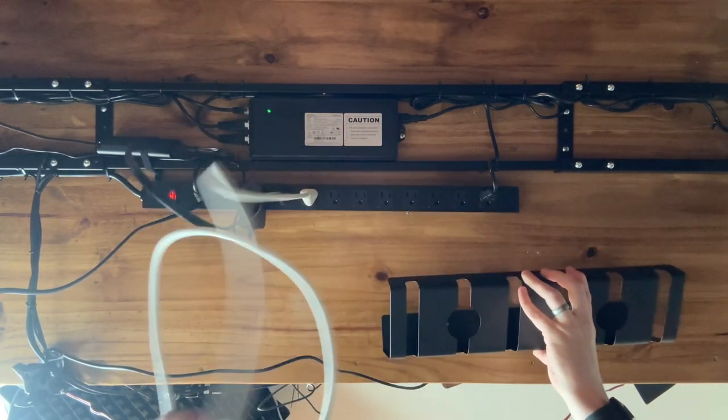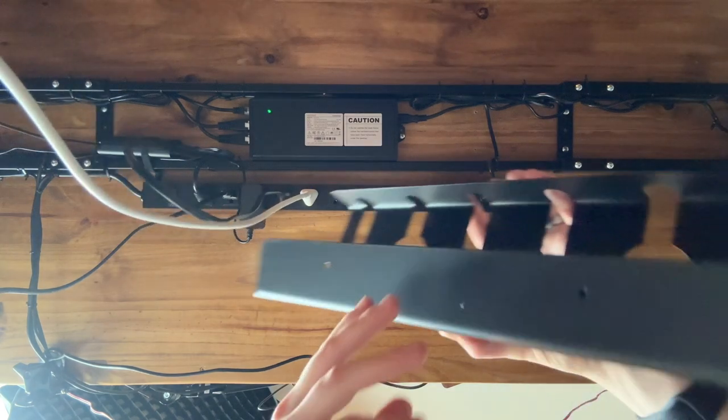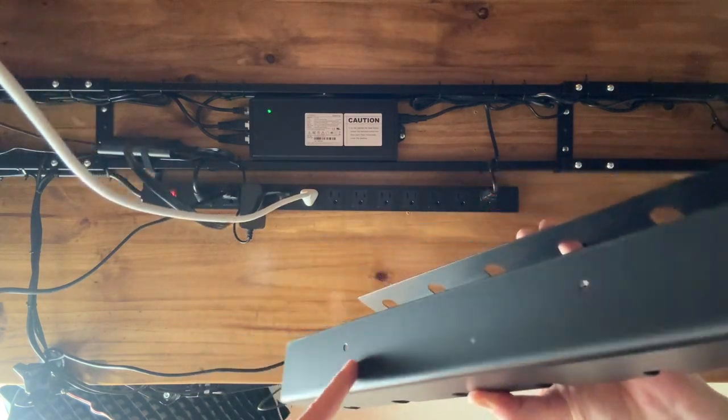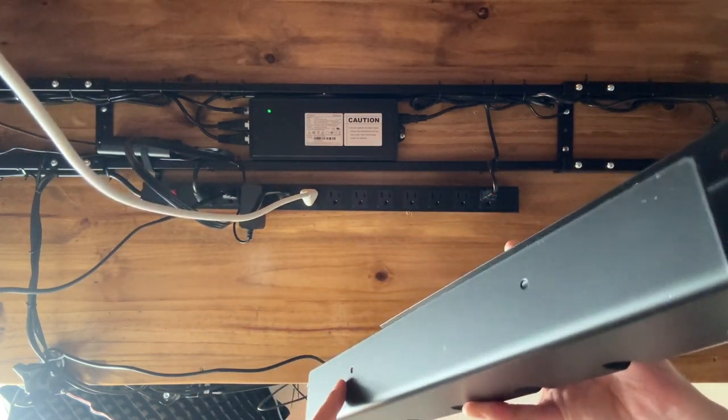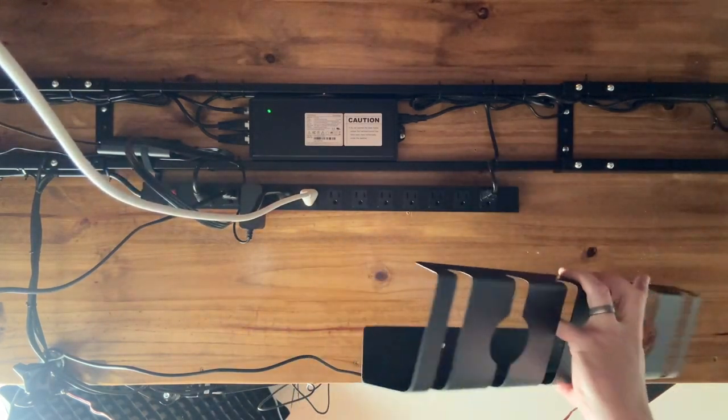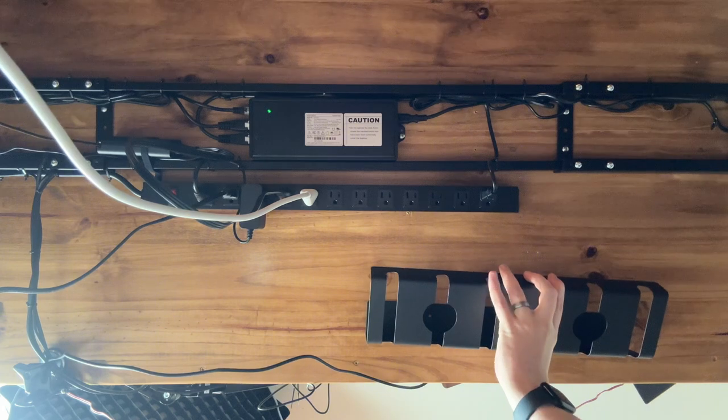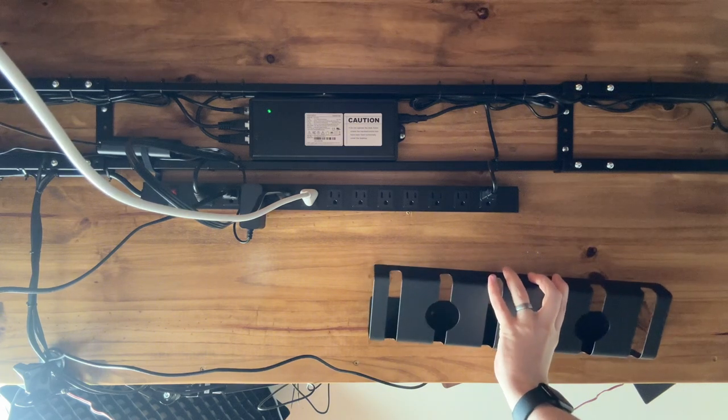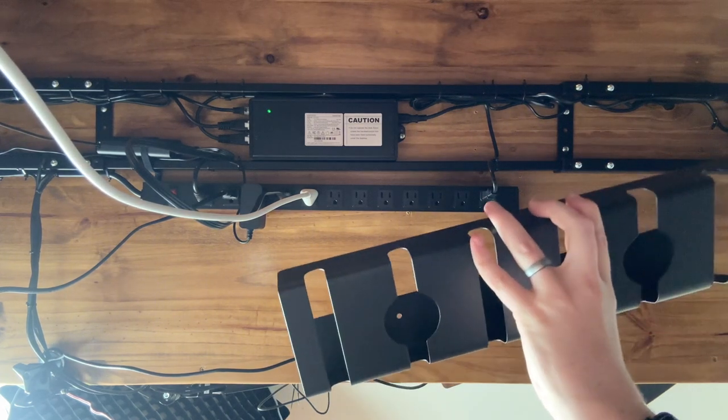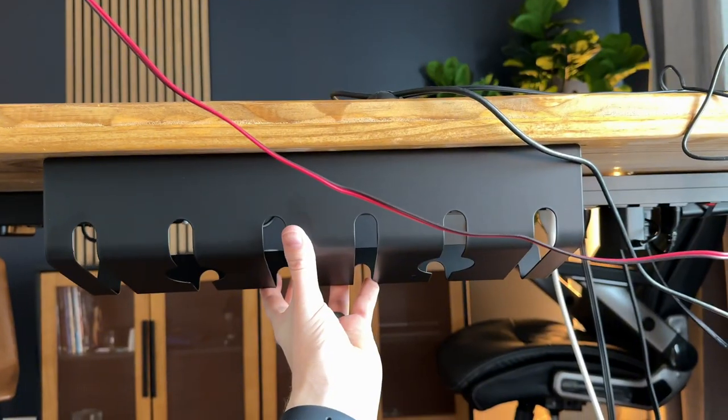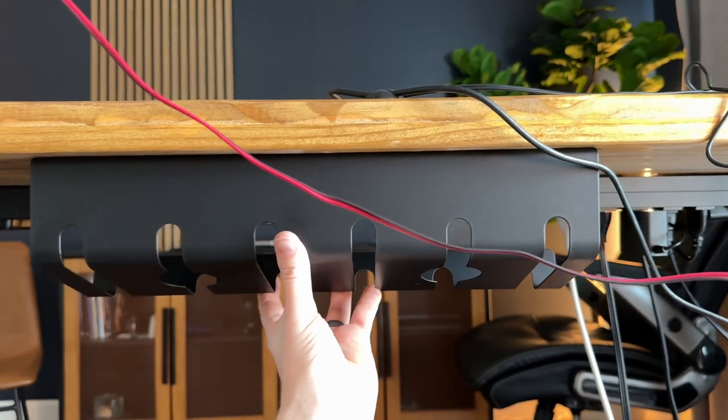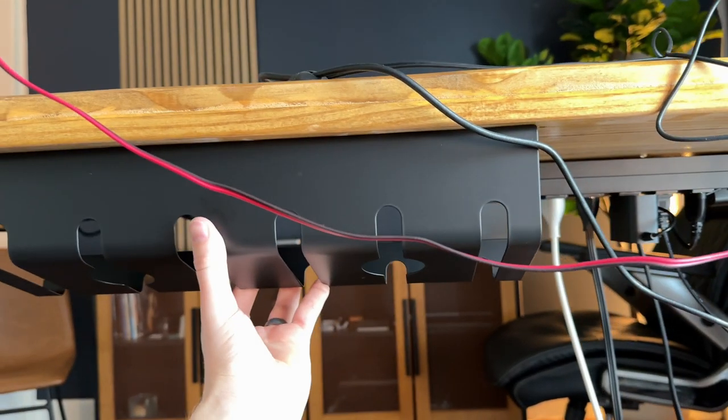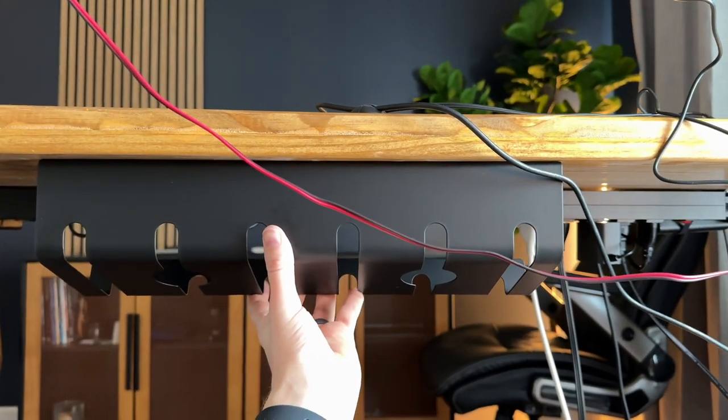So I'm going to go ahead and install them. Install is super easy - they just have two screws, one right here, one right here, and it screws into the bottom of the desk. So this is what it's going to look like once it's installed and it just sits really low profile right up there.